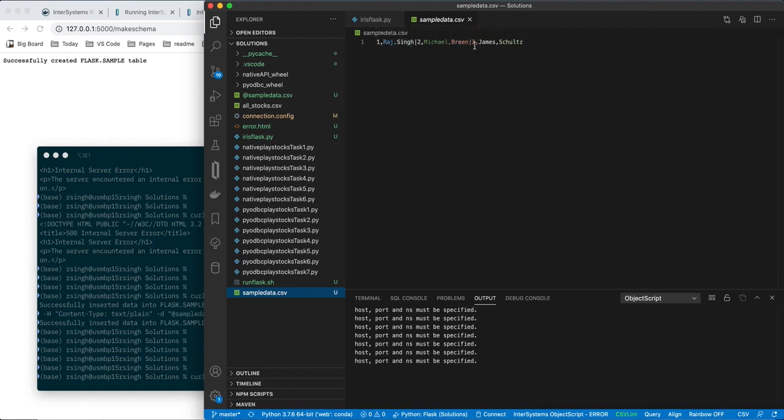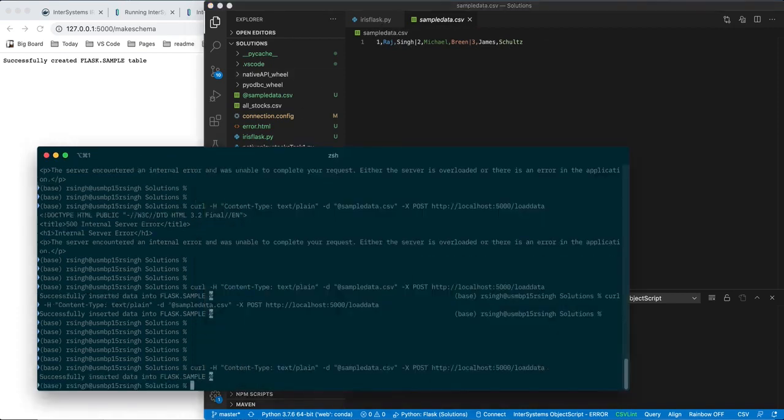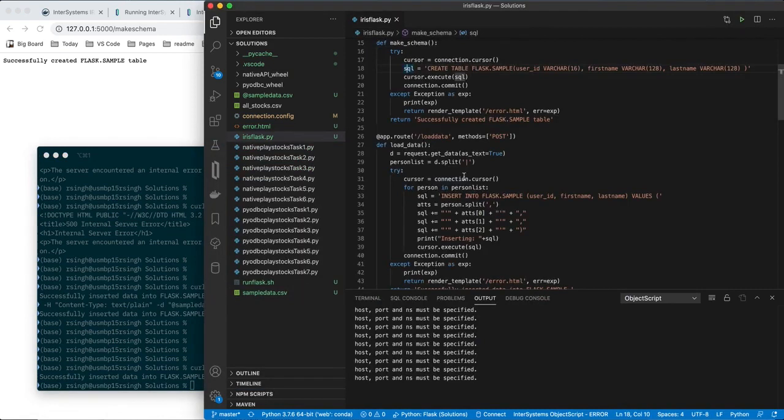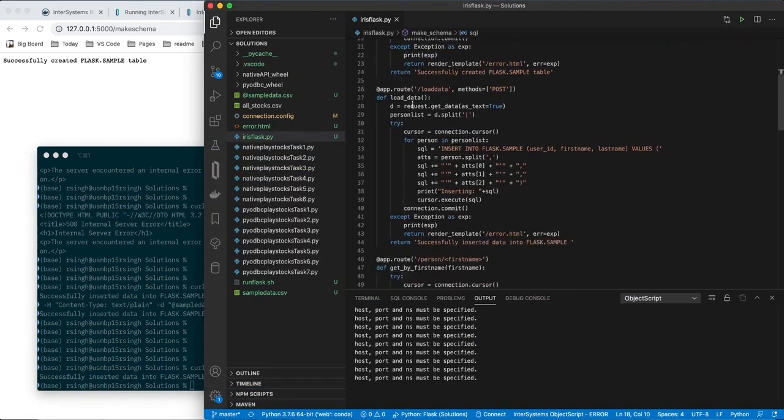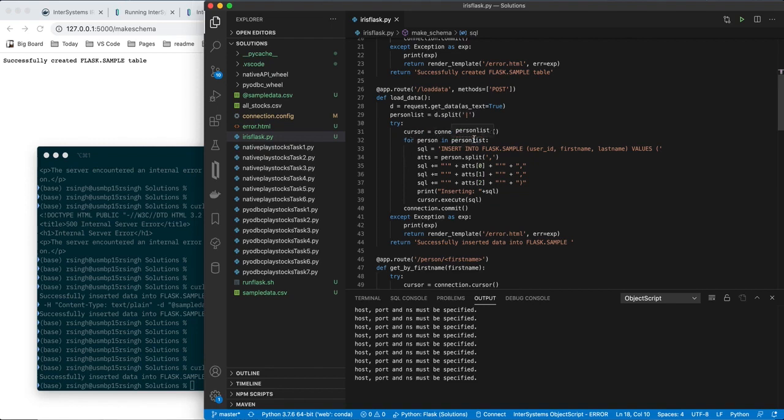User ID, first name, last name, user ID, first name, last name. So when I run this command, I get back response successfully inserted data into flask.sample. So what happened there was, pull in the data, we get it with the request.getData flask operation, we split the data by the pipe symbol into three different items in a list, and then we iterate through that list, and run SQL INSERT commands to put that data into the database. And then finally, after we do all three, we commit. We commit the whole operation at once.